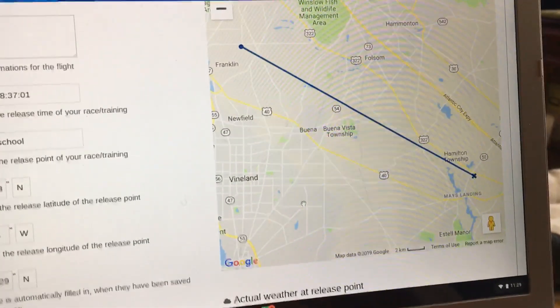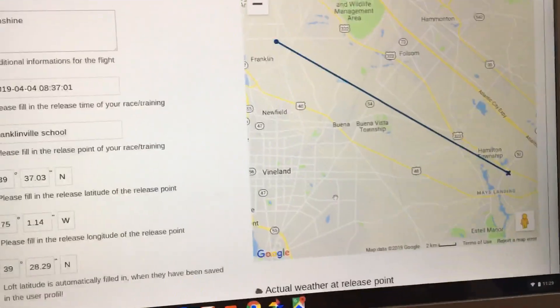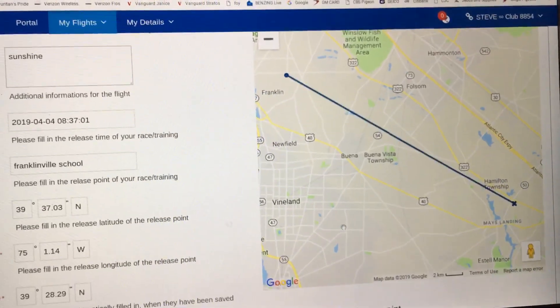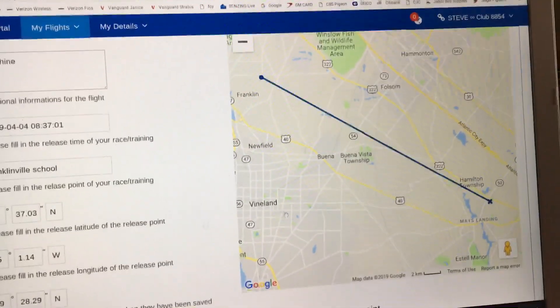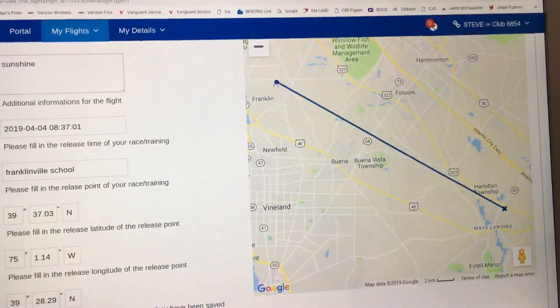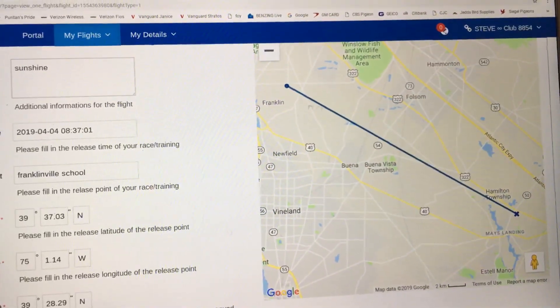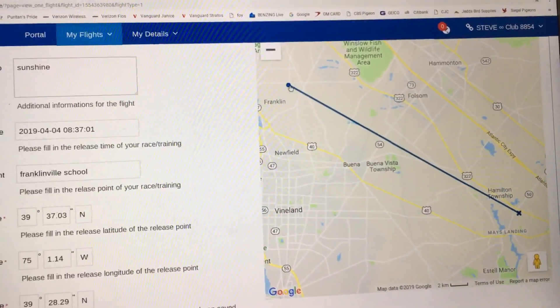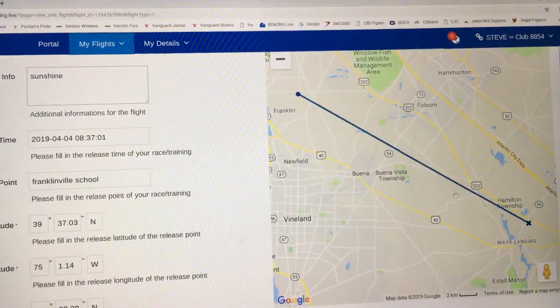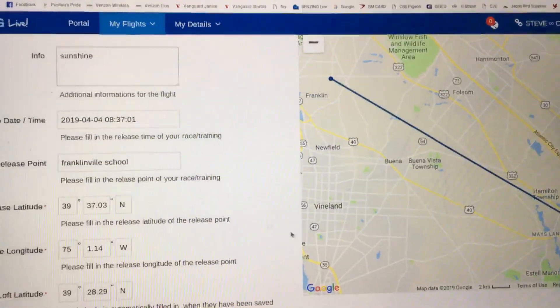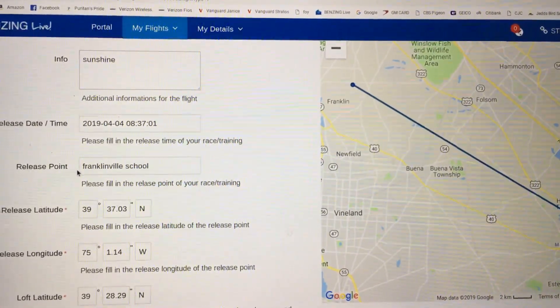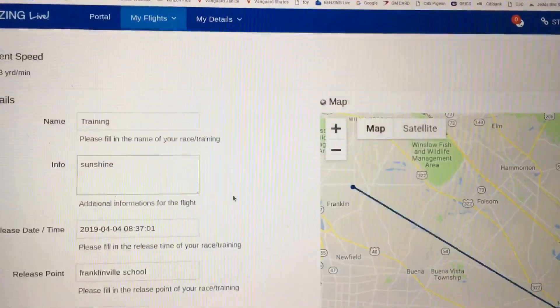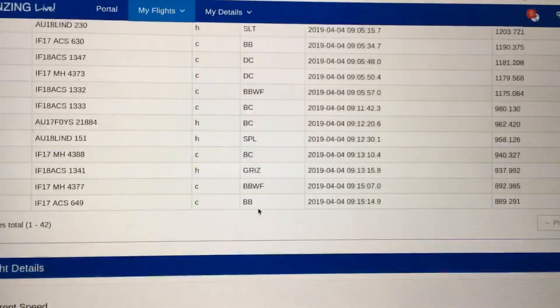Hello everyone, just a little update from today's toss. As you see, that's where I let the birds out right here, and it went all the way down right there. I let them out from Franklin School.